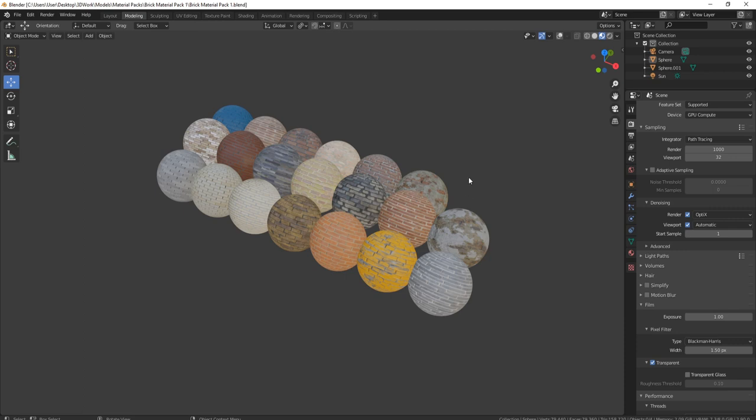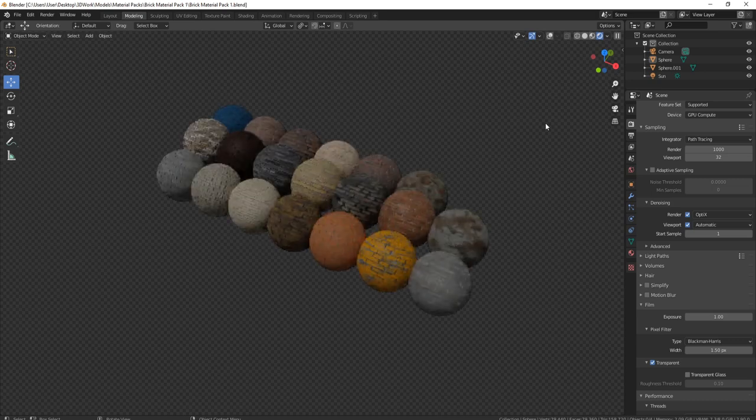As you can see, this is what greets you when you actually open up the Blender file. It is packed so it's very easy to open, you just double click and it opens. If we click on actual render, you can see that the render is set up with the Cycles render engine, all ready to go.